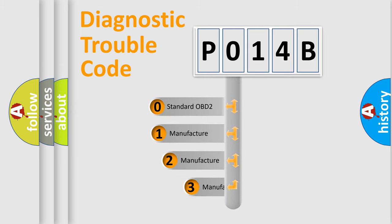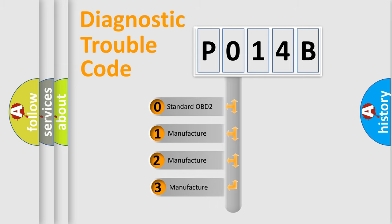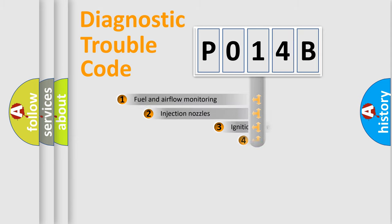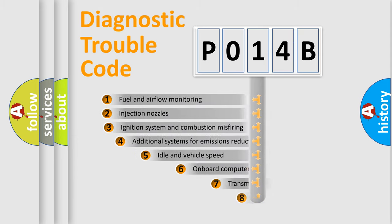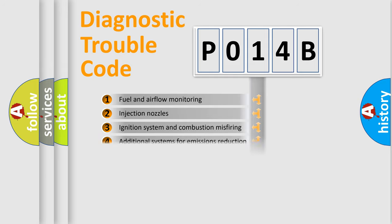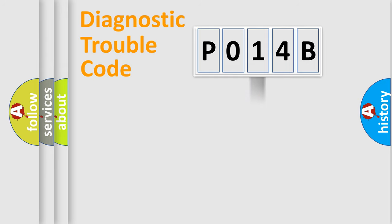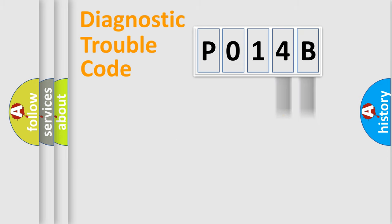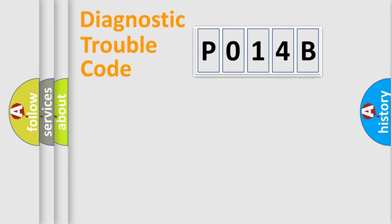If the second character is expressed as zero, it is a standardized error. In the case of numbers 1, 2, 3, it is a car-specific error. The third character specifies a subset of errors. The distribution shown is valid only for the standardized DTC code. Only the last two characters define the specific fault of the group. Let's not forget that such a division is valid only if the second character code is expressed by the number zero.